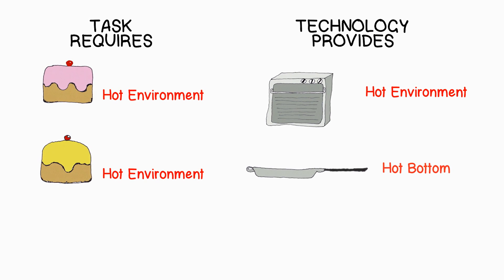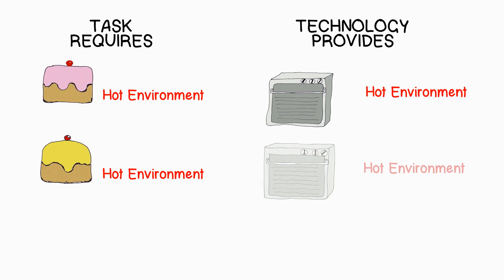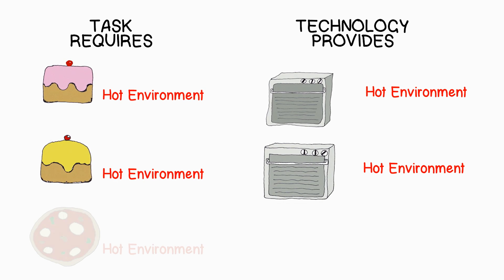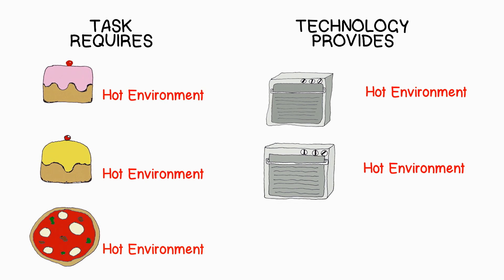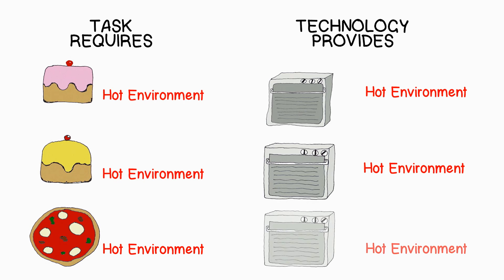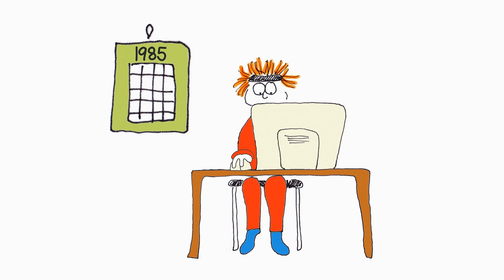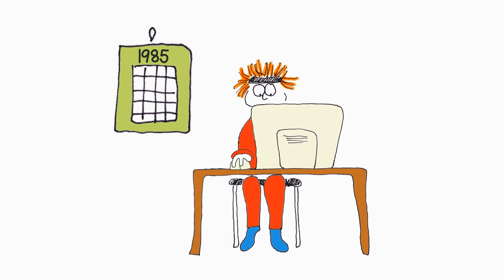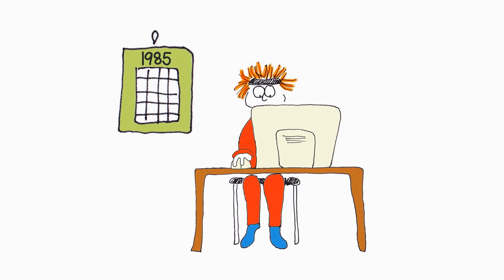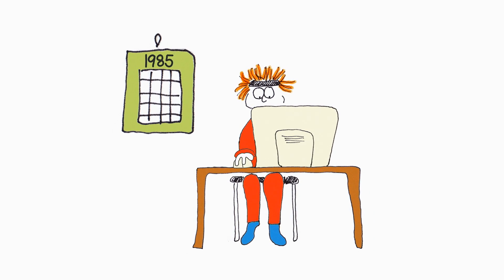So you may use the oven again. The oven also helps you to make a pizza, but for scrambled eggs it offers a very poor task technology fit. In information systems, where this theory originated, we have a huge variety of tools and technologies.